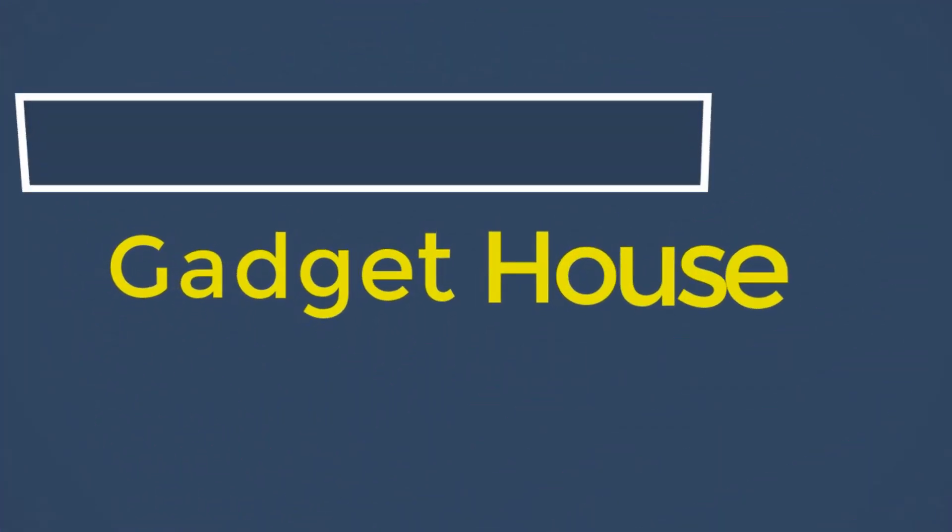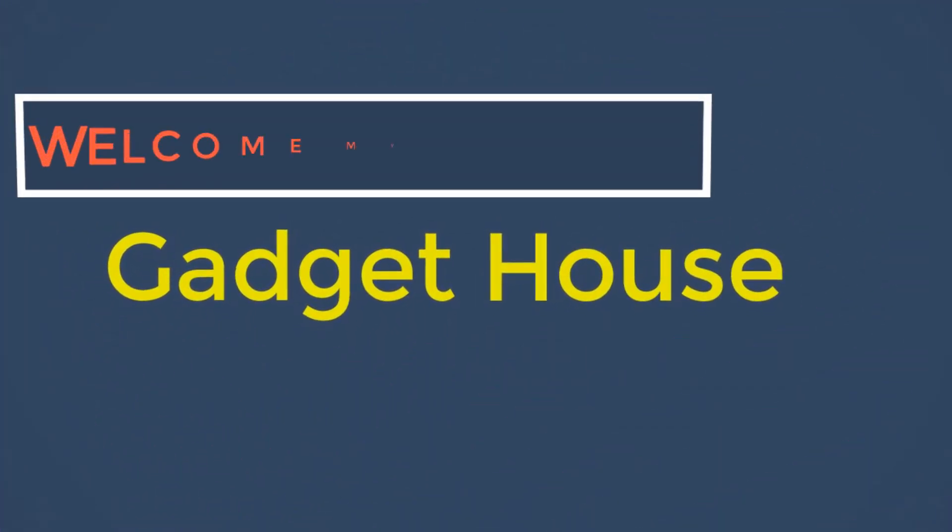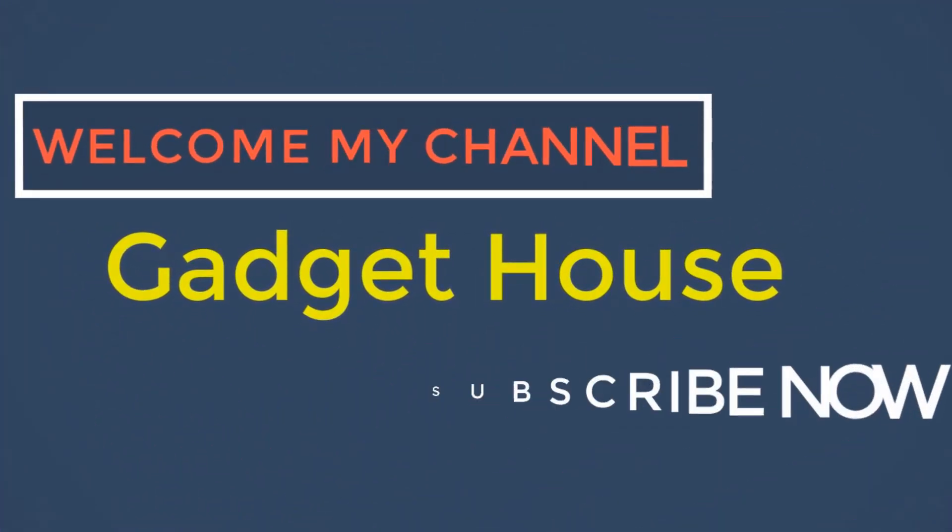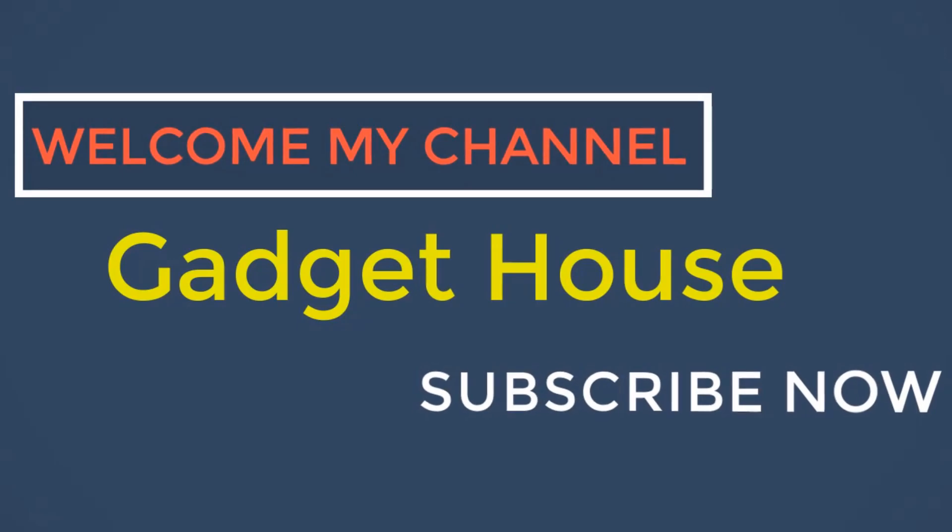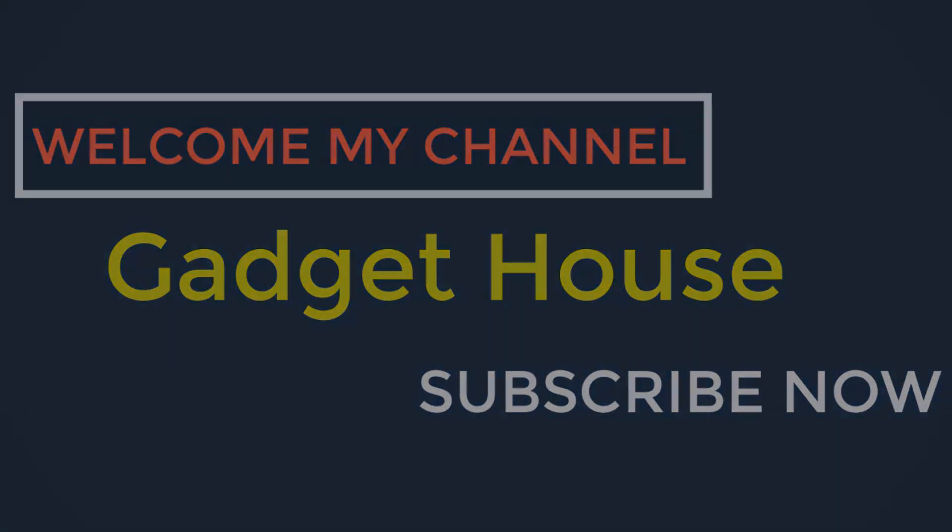Hey there, welcome back to my channel Gadget House. Please subscribe to our channel and press the bell icon to get more videos.